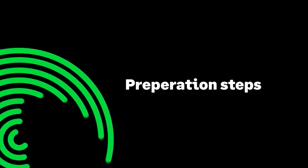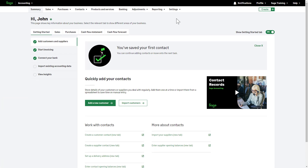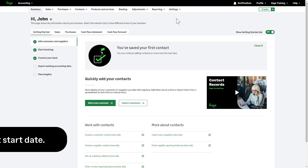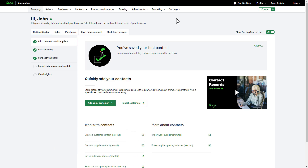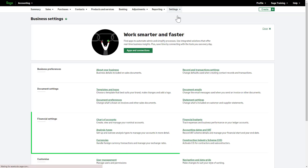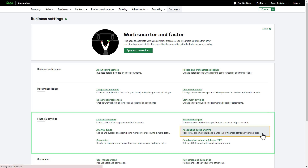Preparation Steps. Before entering your opening balances, there are some preparation steps to consider. First, set your account's start date. To do this, from the top menu bar, choose Settings, then Business Settings. In the Financial Settings section, click Accounting Dates and VAT.